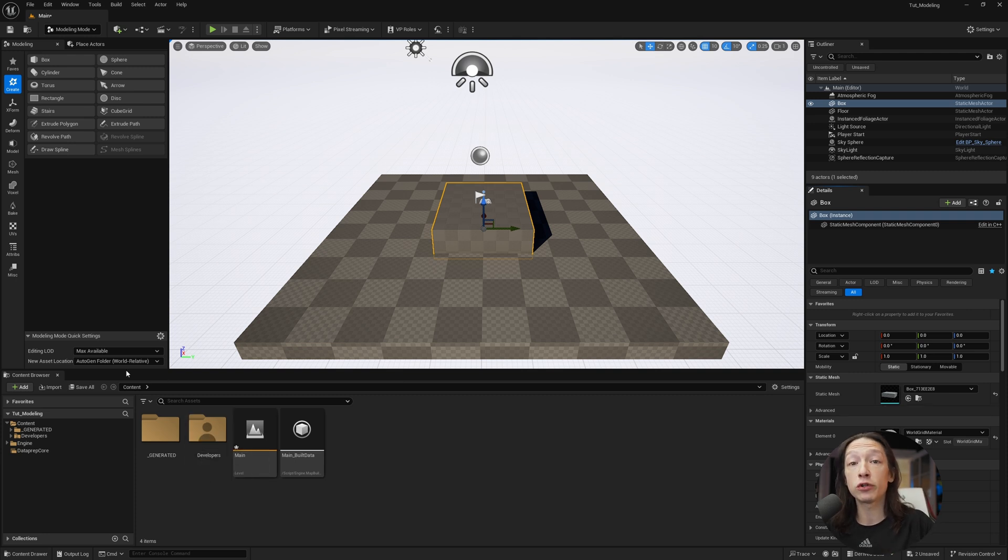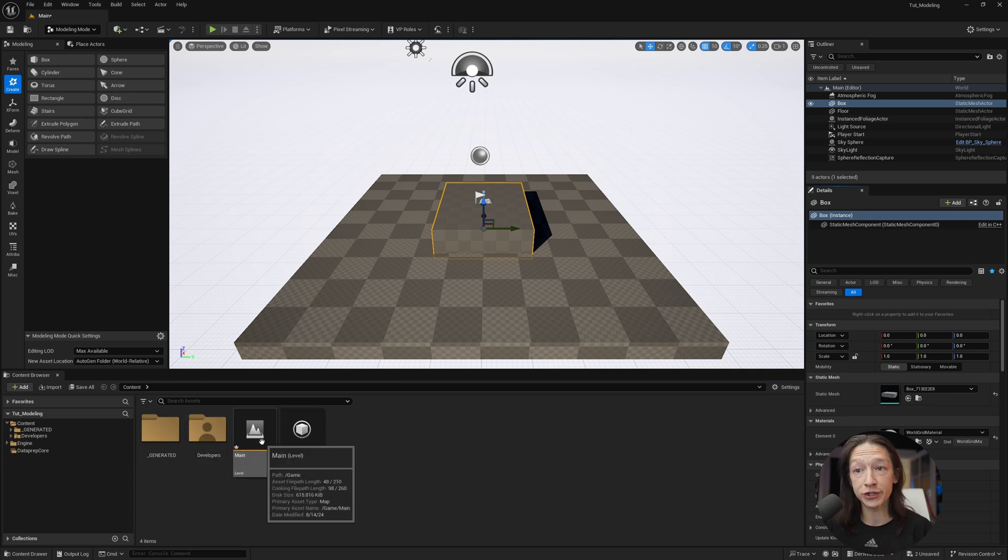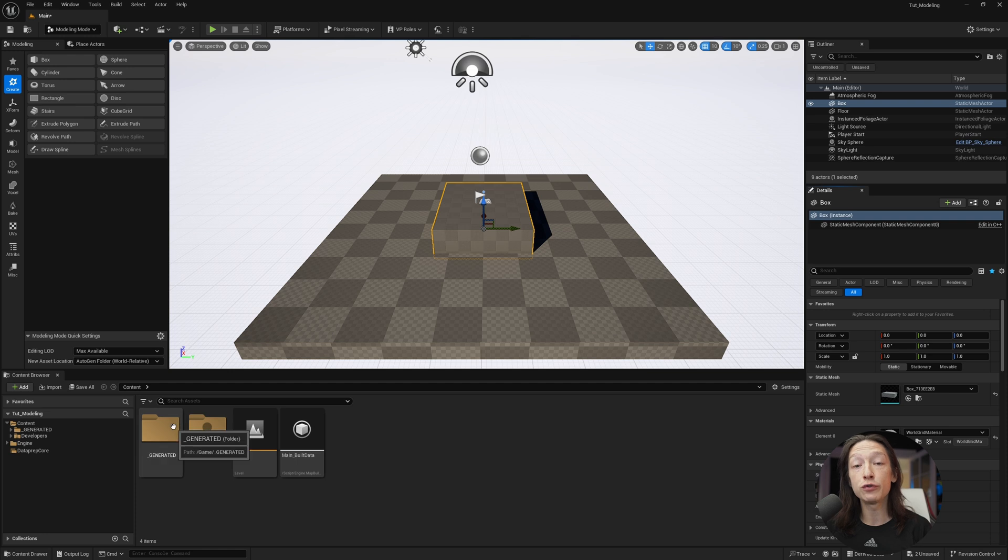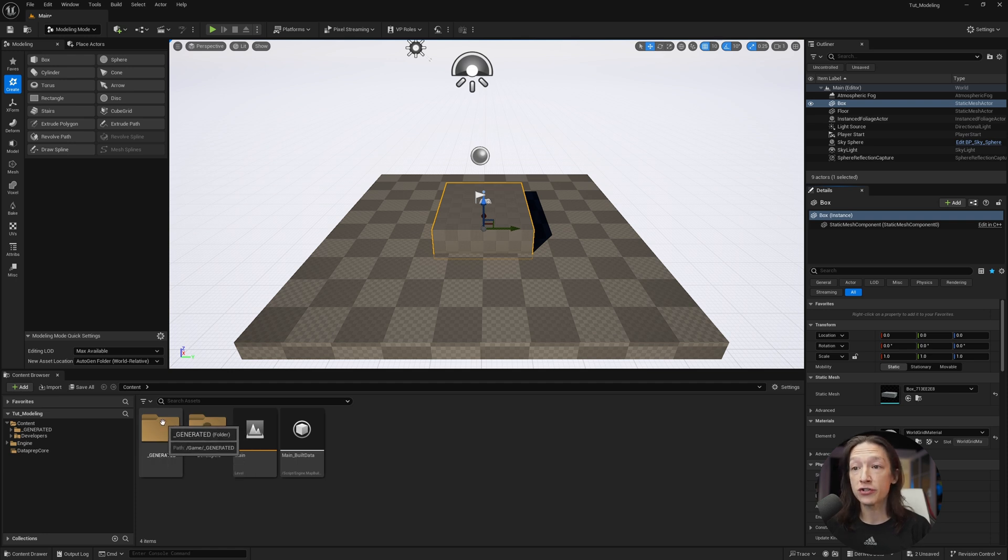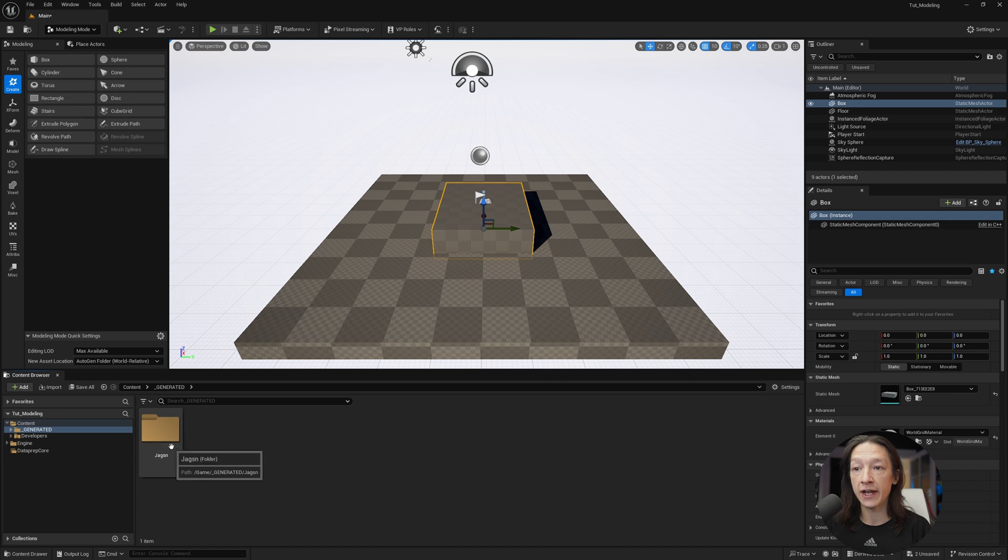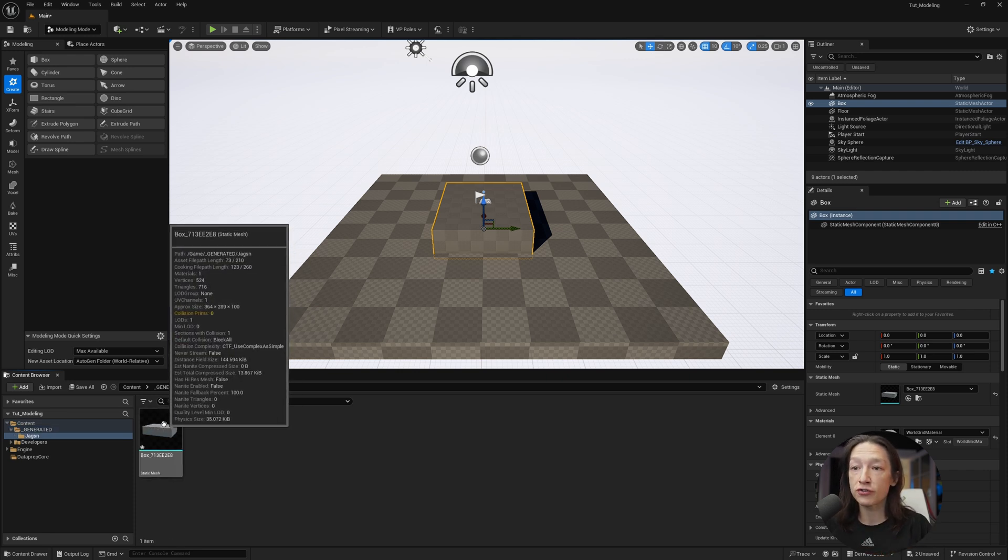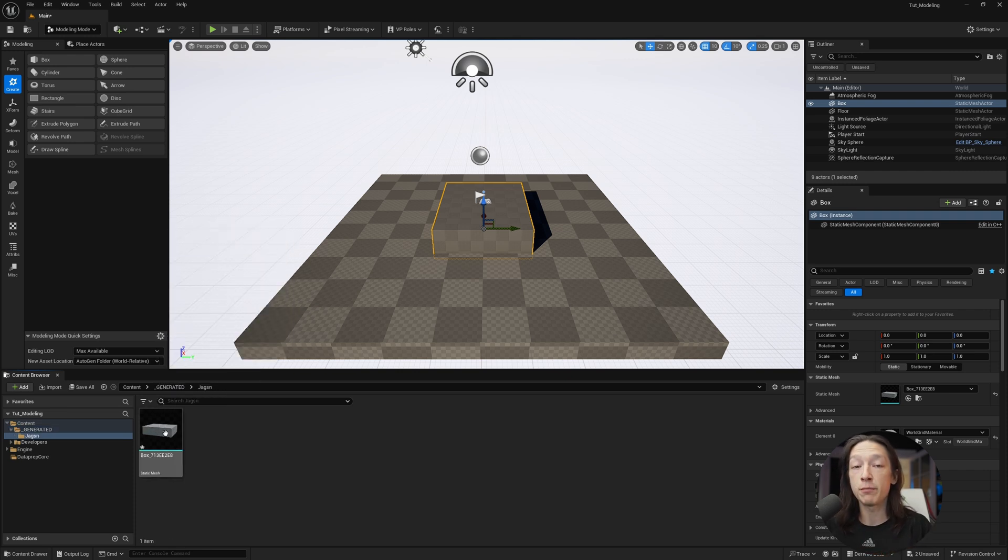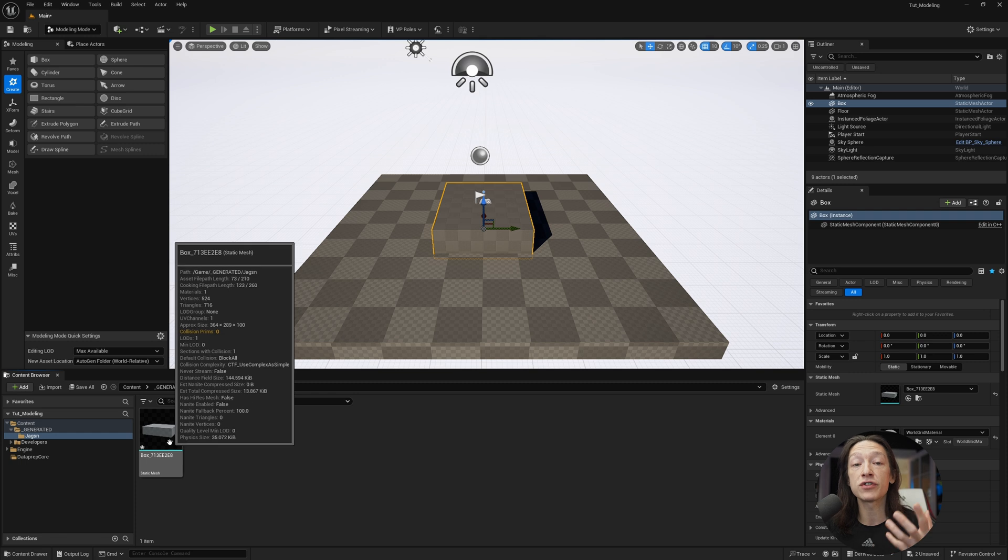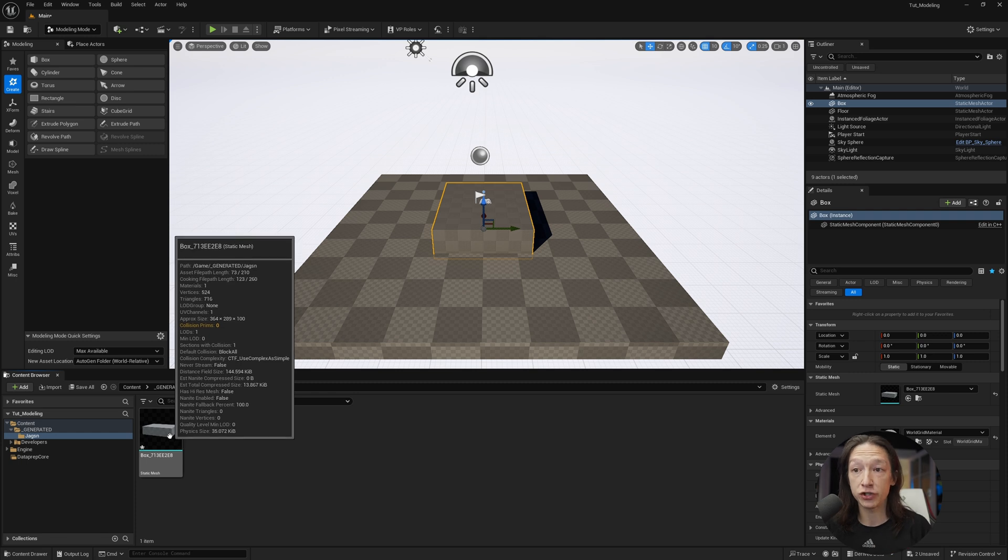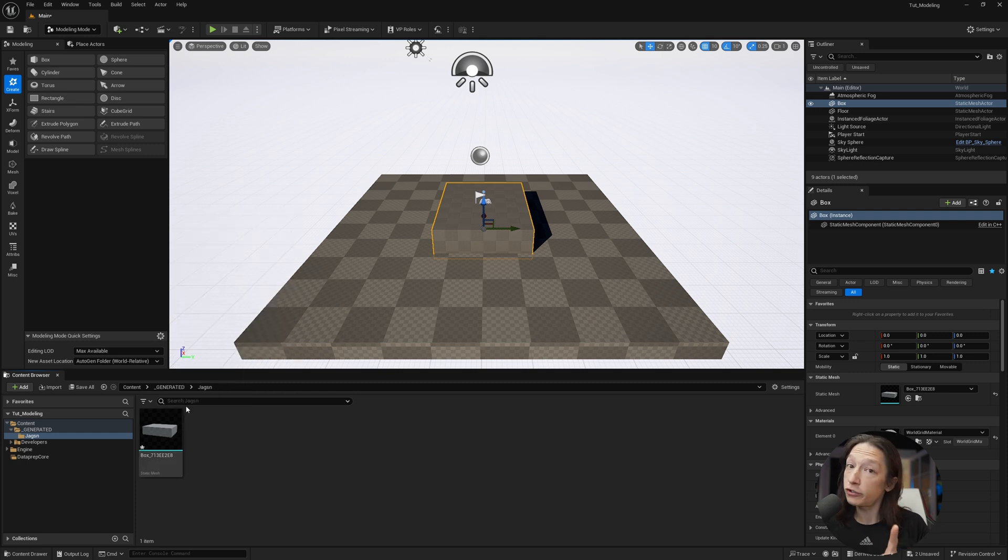If you now look in your content browser of your Unreal project, there's a new folder, and that's called the generated folder. So if I were to double-click and take a look, it's my user for my computer. And then I also have this new box, this new static mesh. Now I need to show you another thing in the way this works.